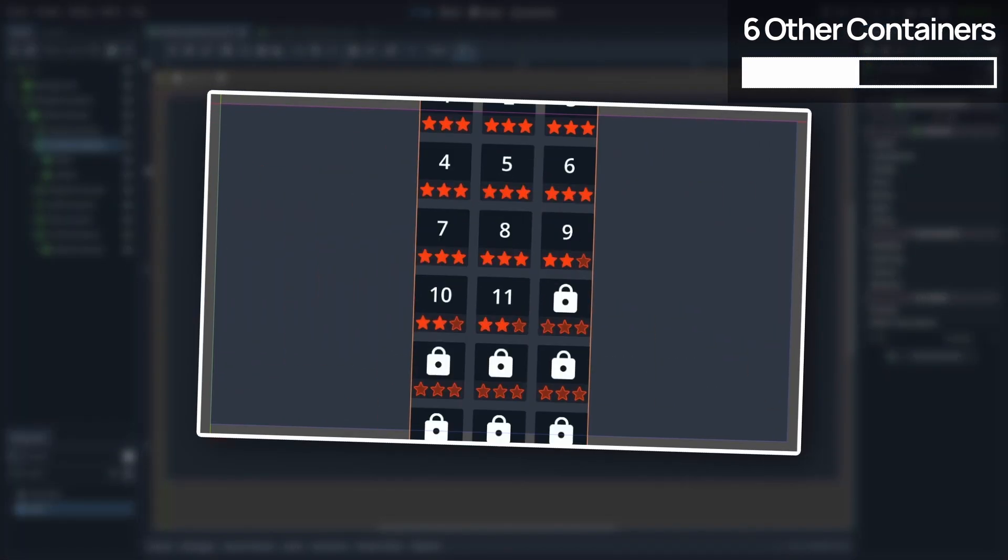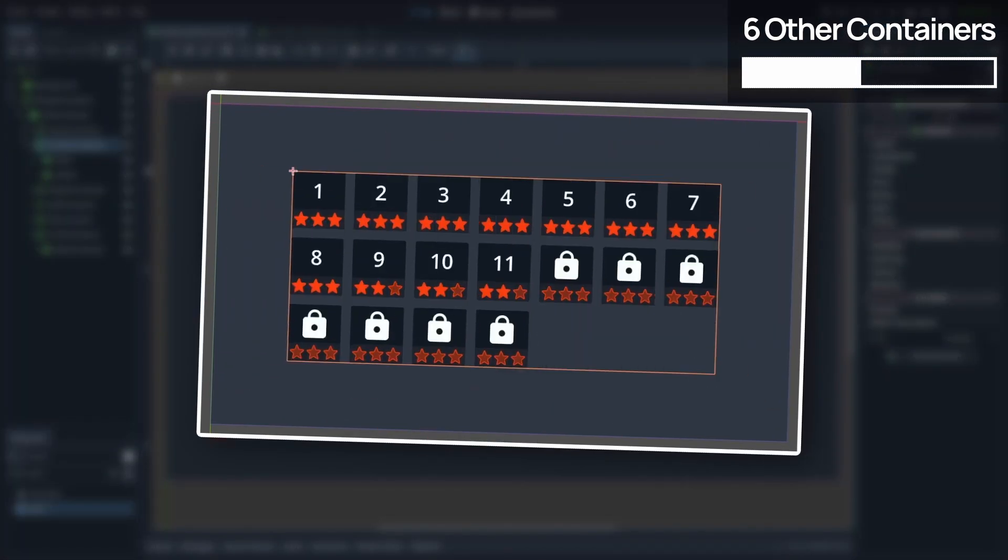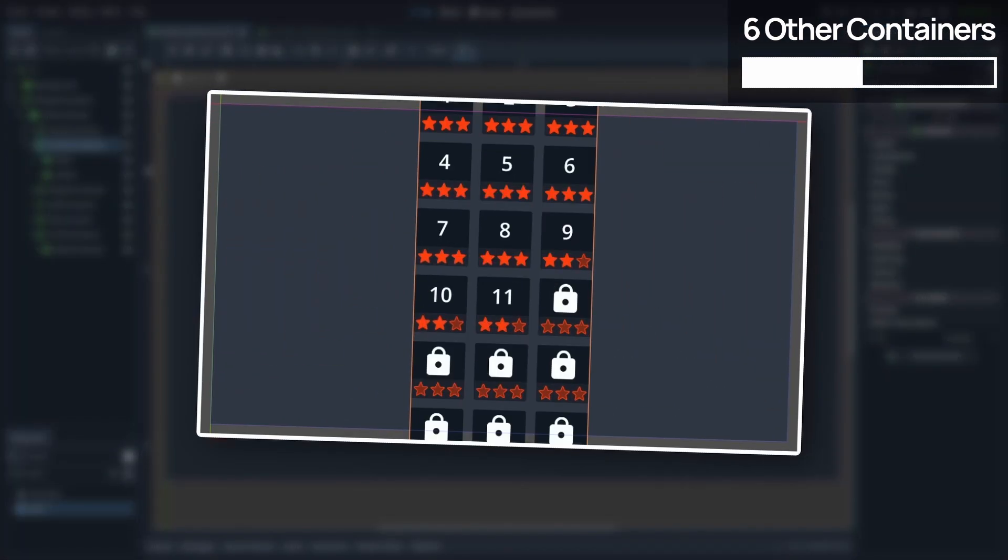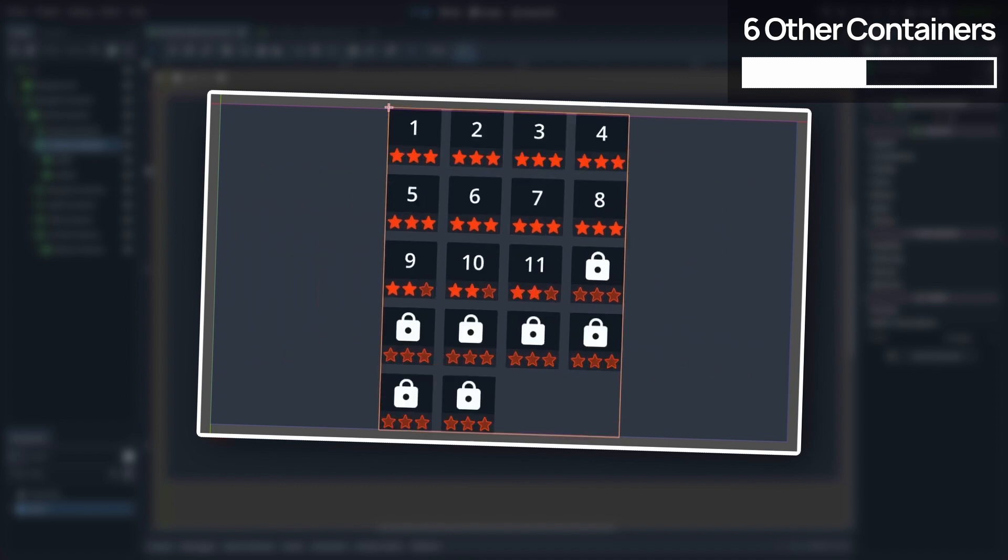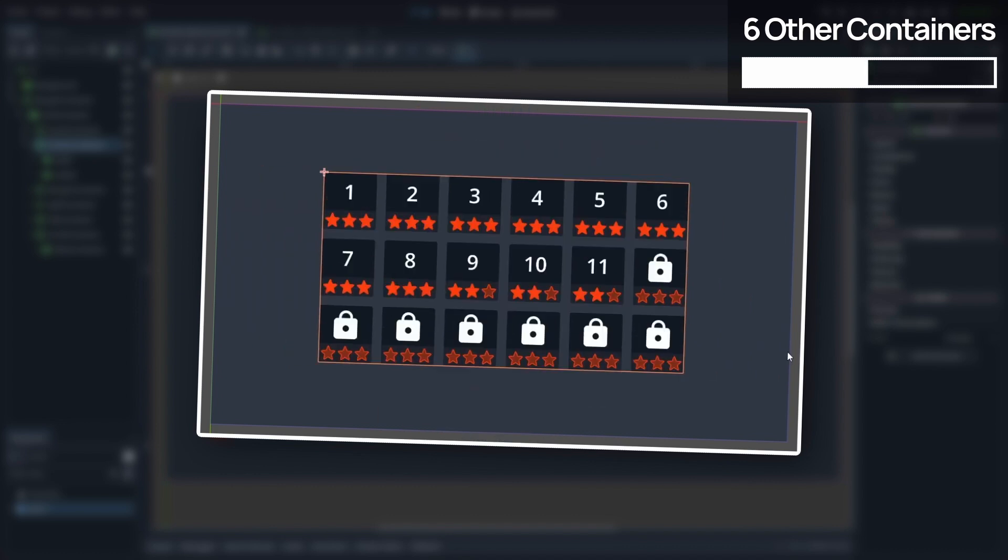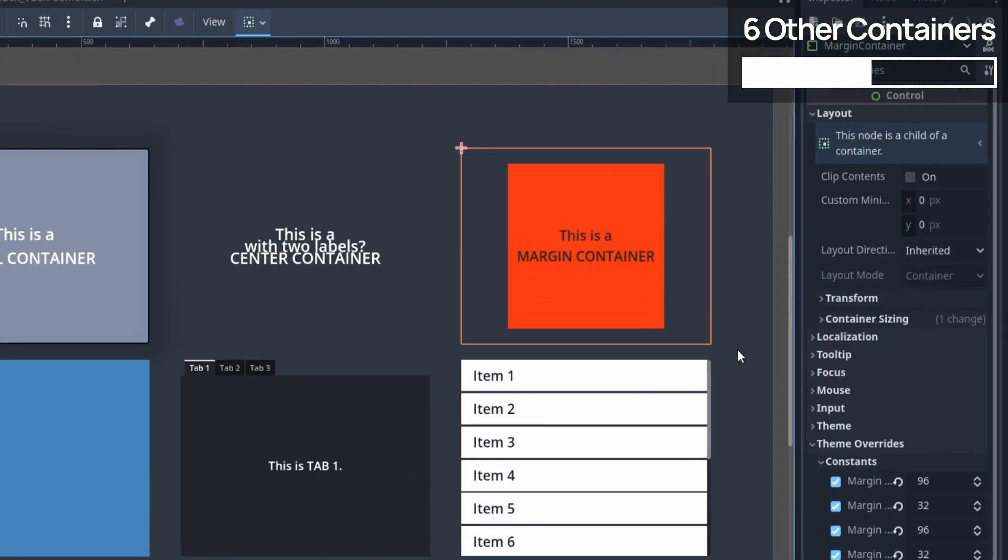Because this way, no matter how the child visual shrinks or grows, you're sure that it will always remain centered on this position.